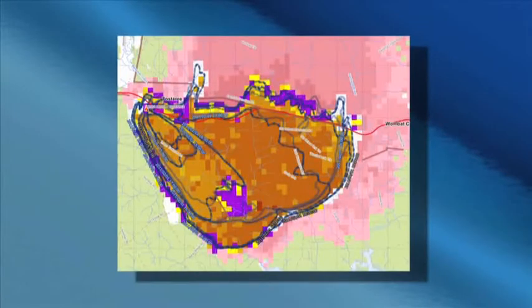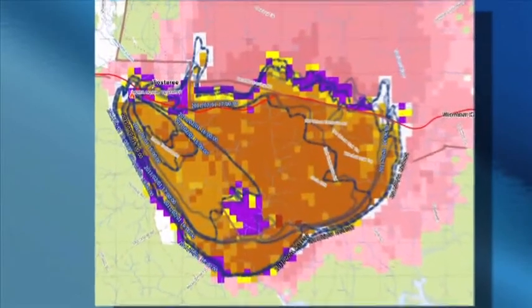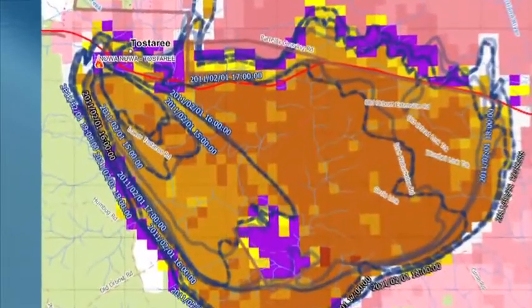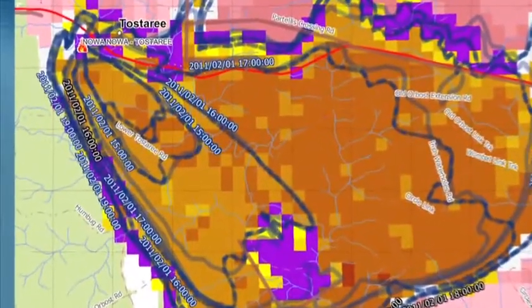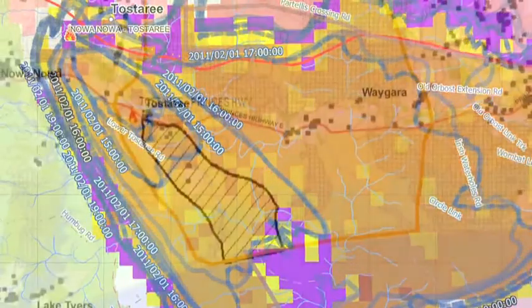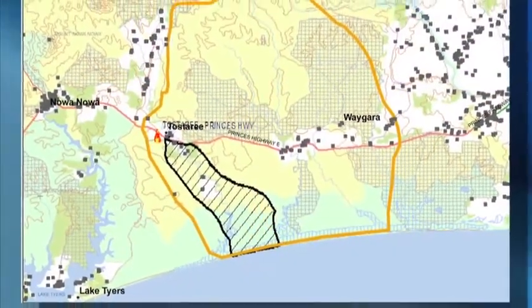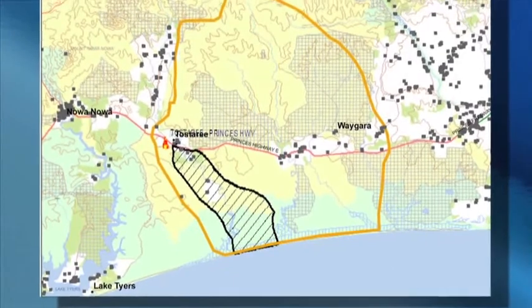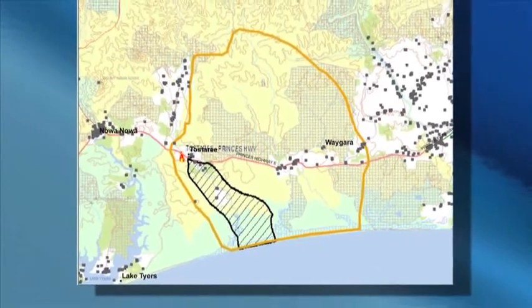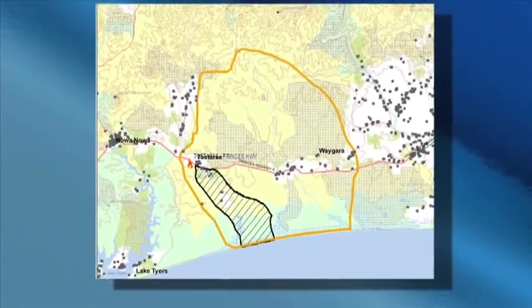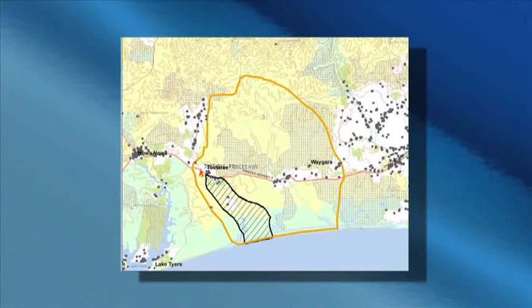Isochrone maps contain estimates of the location of a fire front at various times in the future. The time steps are dependent on the incident. A potential impact zone map has a single boundary that outlines the area likely to be impacted by a fire within a defined timeframe. This includes all areas that are likely to have fire within them, or may be subject to ember attack.